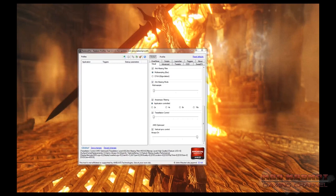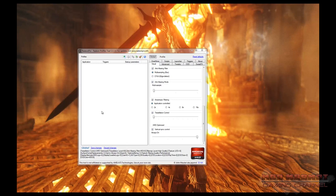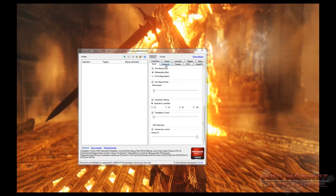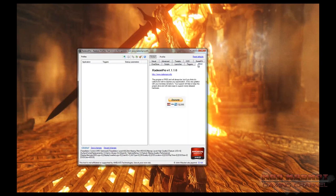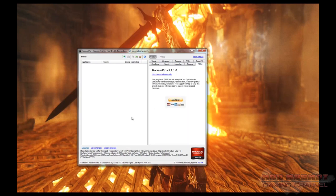Now that Radeon Pro is installed and open, let's look at the different portions of the window. You're going to have three main portions: a toolbar with icons along the top, and then the meat of the window is separated into two halves — the profiles on the left, and on the right half all the settings you can tweak. Each settings window is marked with a tab at the top, and you can switch between tabs to access all sorts of different configurations.